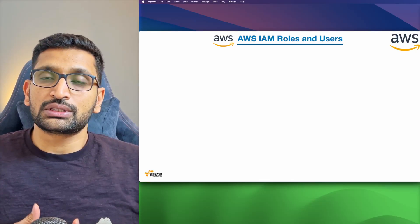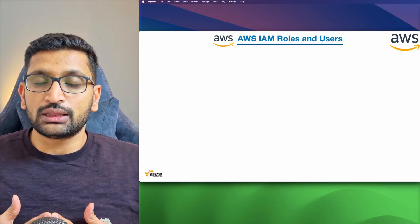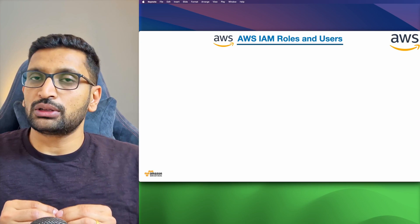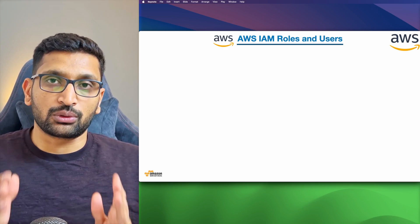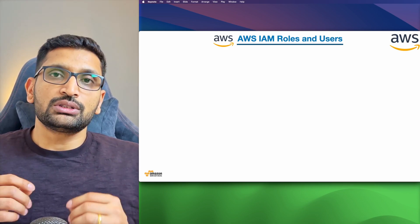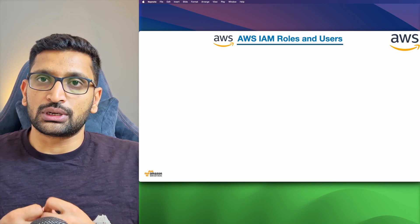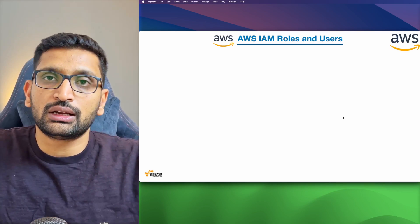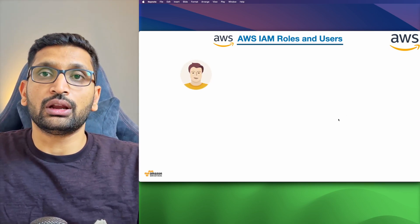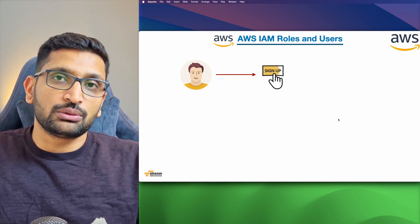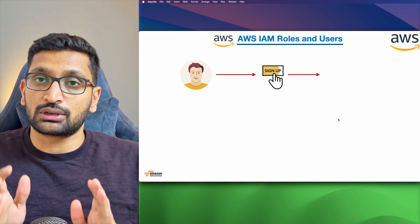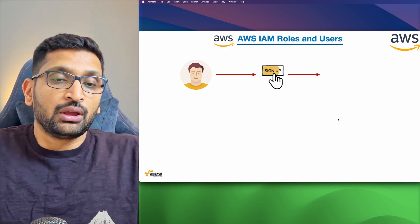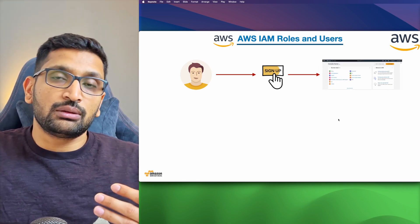Let's start with our first topic, which is IAM users and roles. These are the basic building blocks irrespective of whatever certification you are targeting. The first thing I would always recommend you to learn is IAM roles and users. The first thing you need to do is sign up for your AWS account — if you have not created any AWS account before, you need to do the signup.